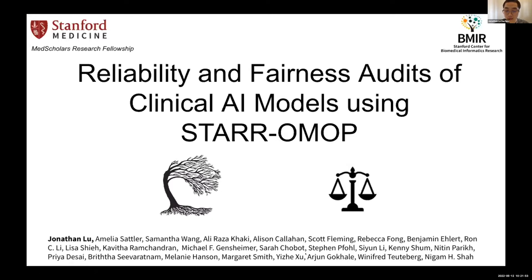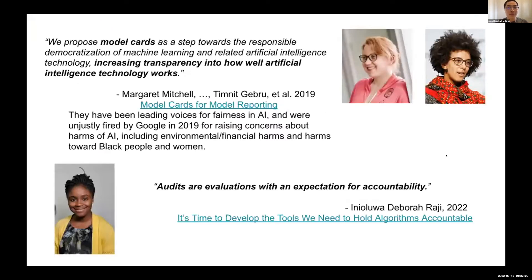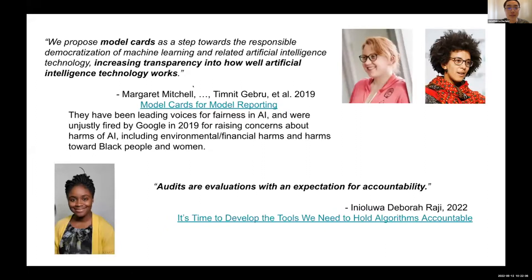This work involved many people, all listed here — informatics is definitely a team sport. Quick inspiration for this work comes from Margaret Mitchell and Timnit Gebru, who published a paper about model cards for model reporting to increase transparency into AI technology. They were also unjustly fired by Google when raising concerns about harms from deploying AI without consideration of impact on people.